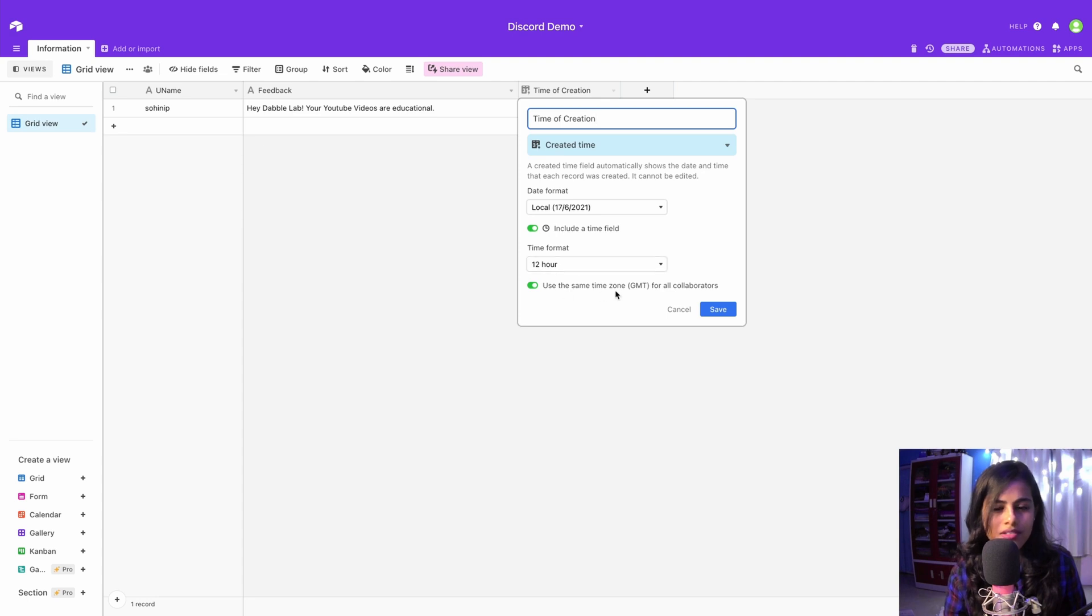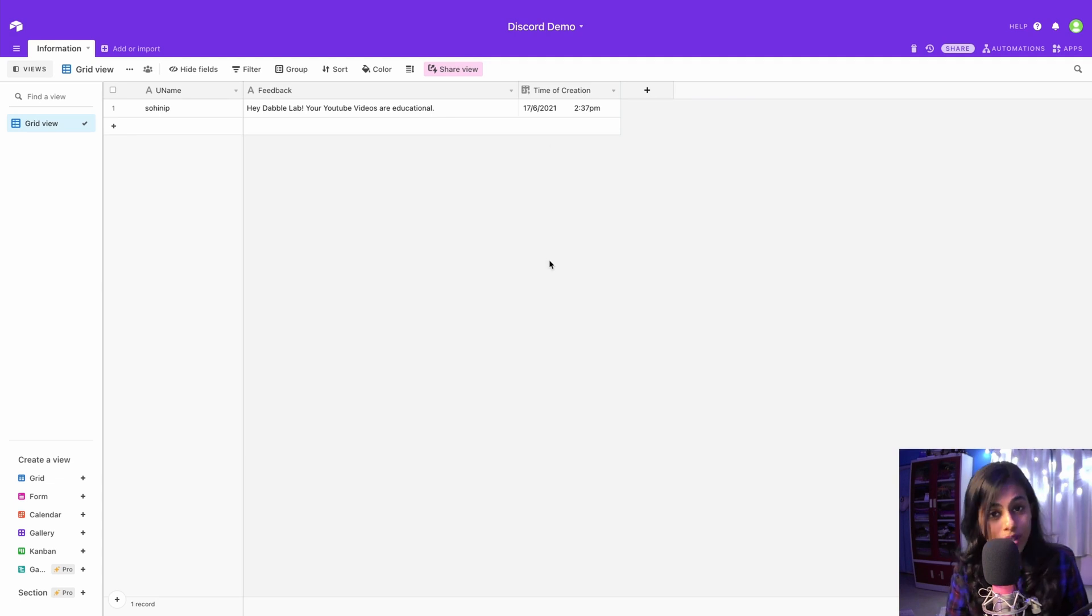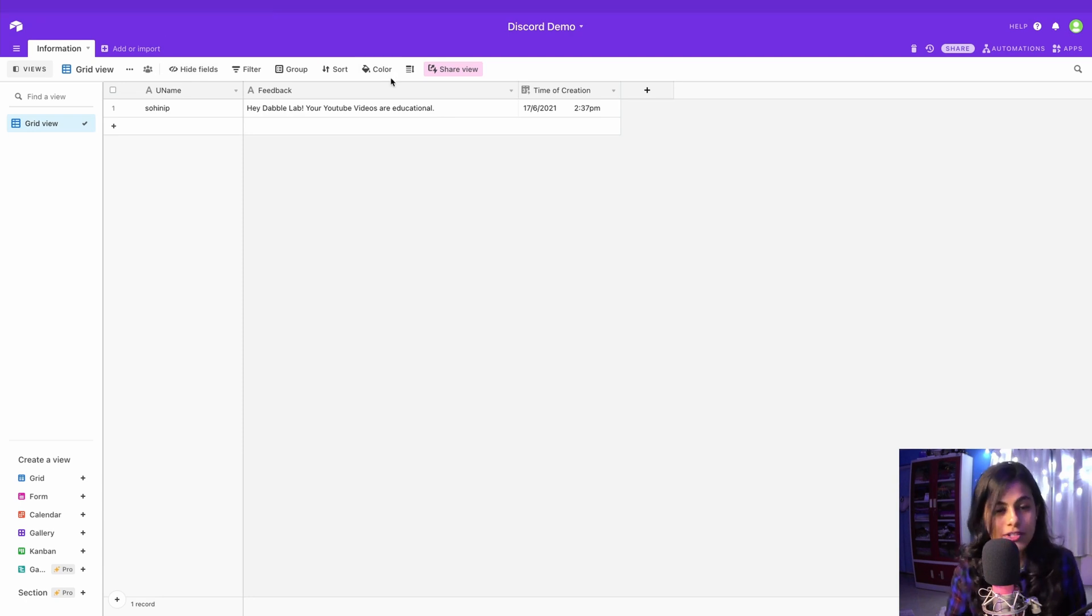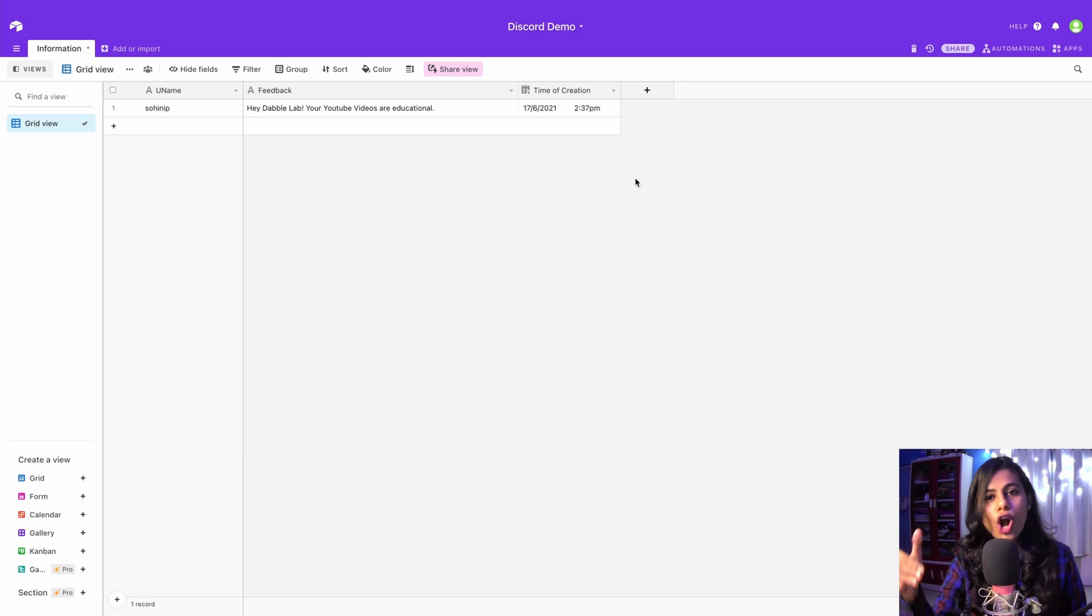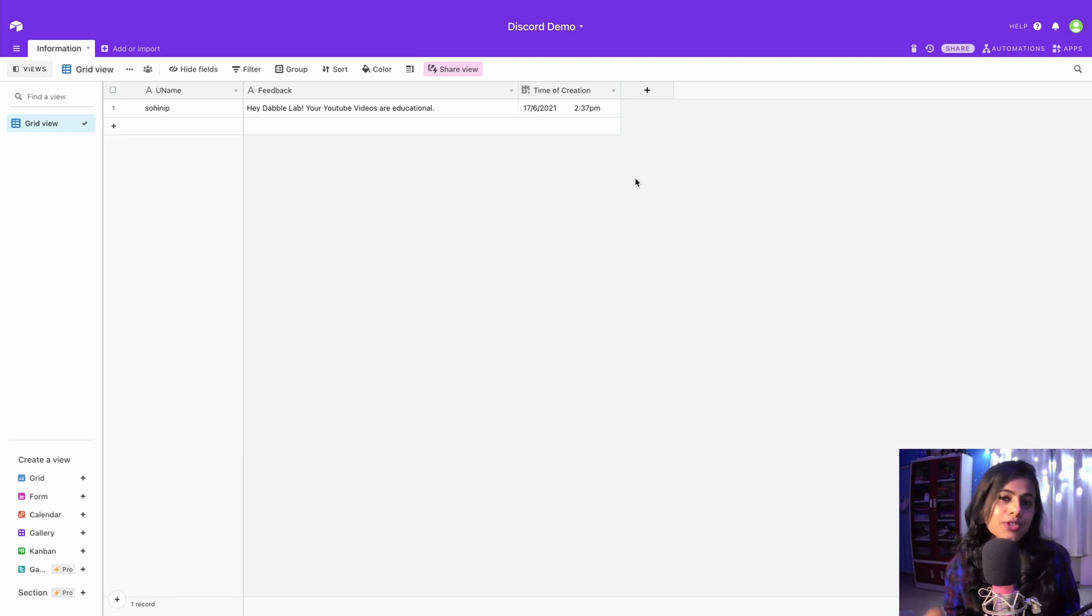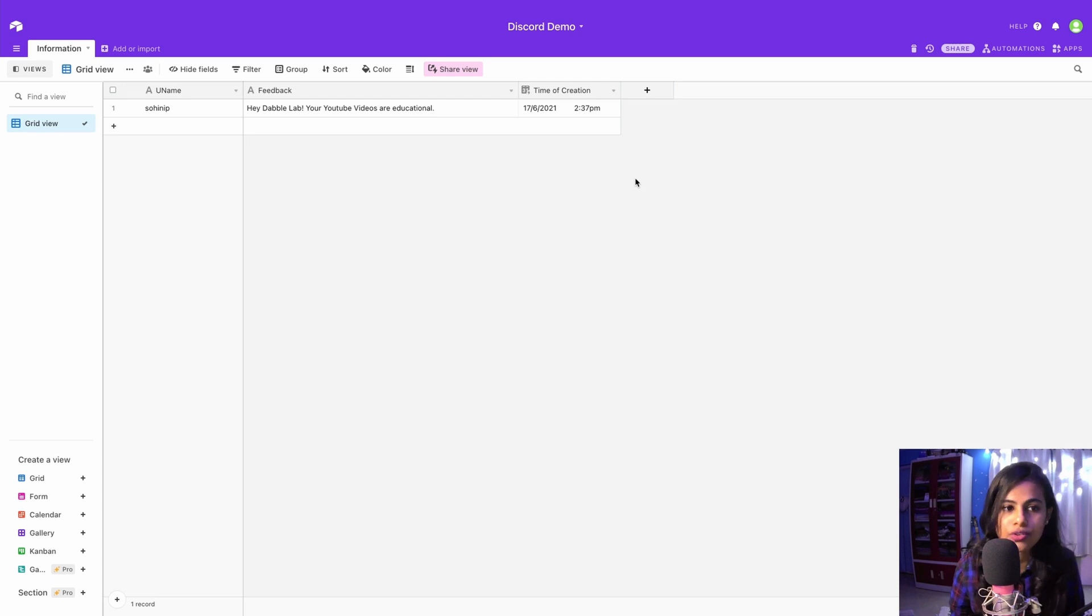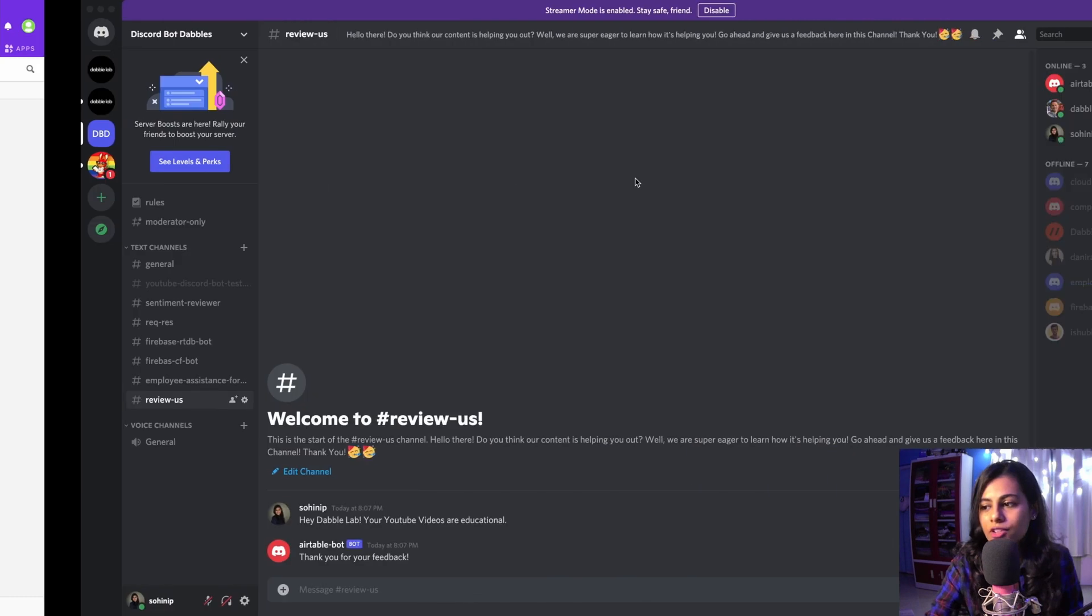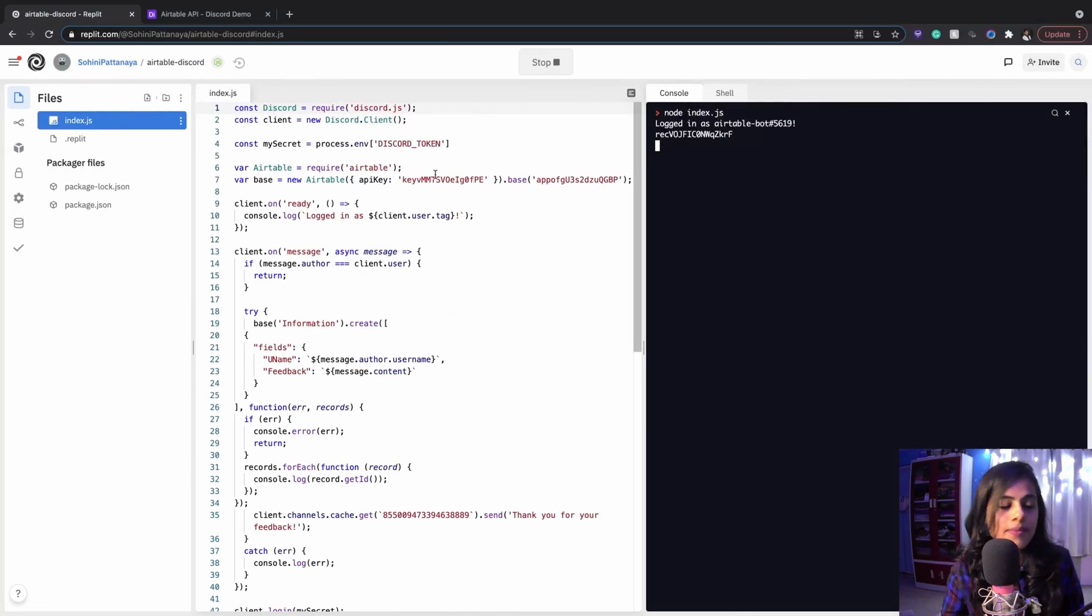This is working with respect to local time in 12-hour format with GMT for all collaborators. But you will not have access to this database - it stays only with the admin because I'm using my Airtable credentials. If you own a company and want such a facility, this is secure. Your database won't be public, it will remain with you, and it's very simple - you don't have to write huge lines of queries. Now let's take a look at the code, which is super easy.